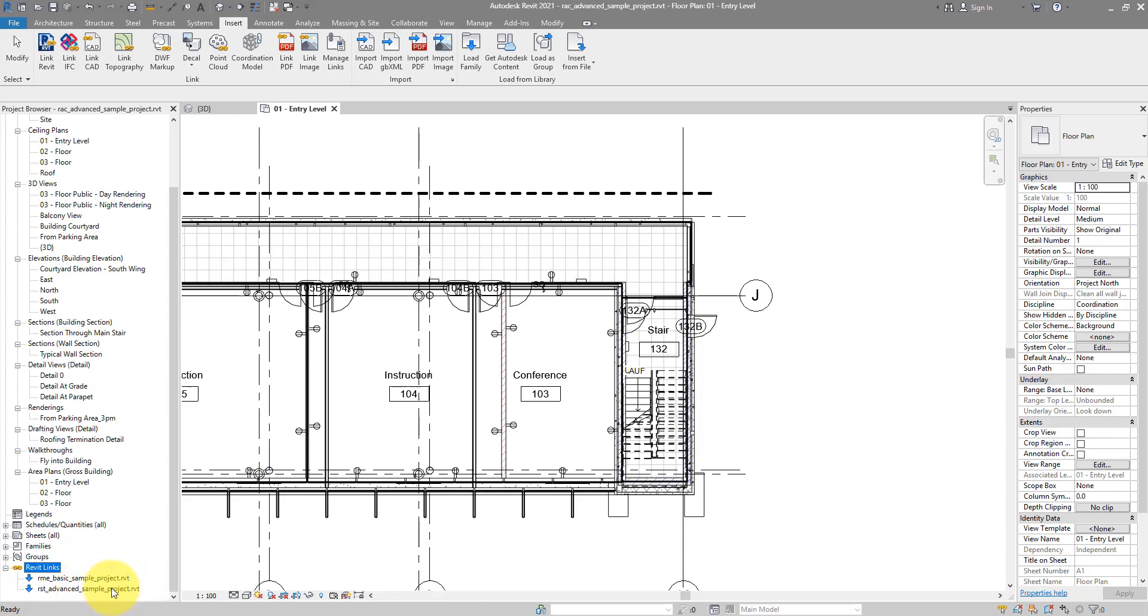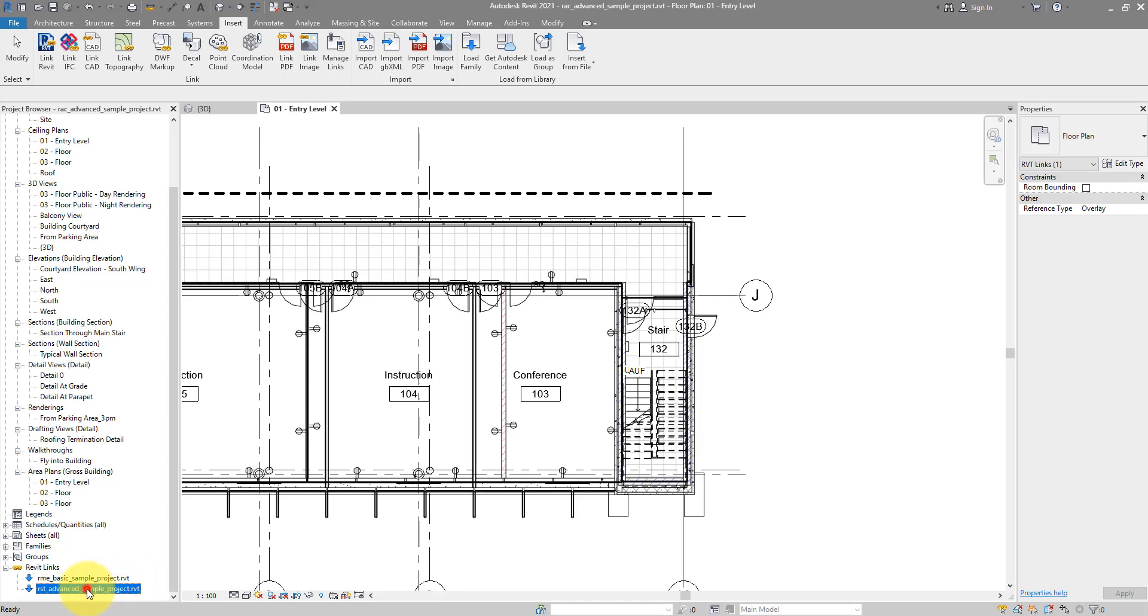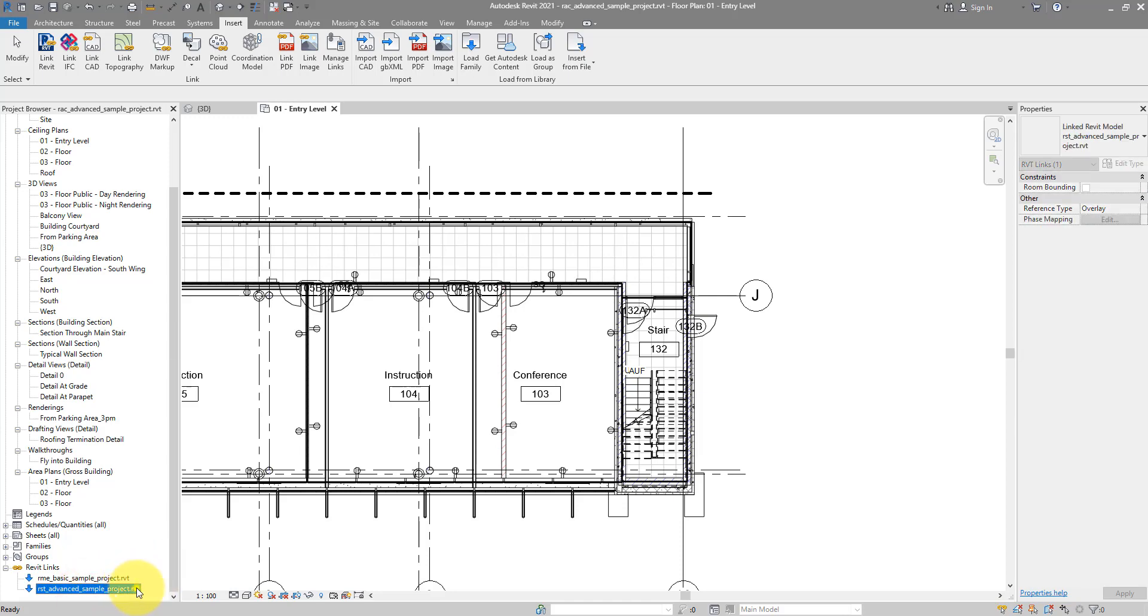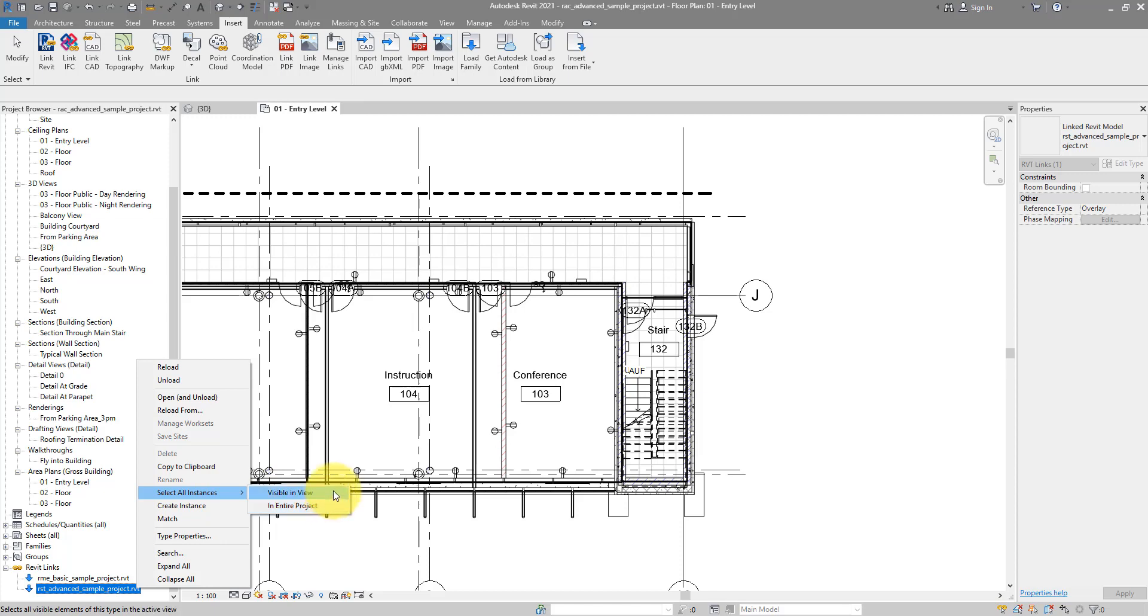So let's say I want to select the structural file. I can now select its name there and right click and do select all instances in the entire project or in the view, up to you. For now let's do in the view.